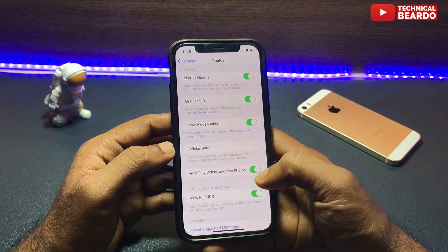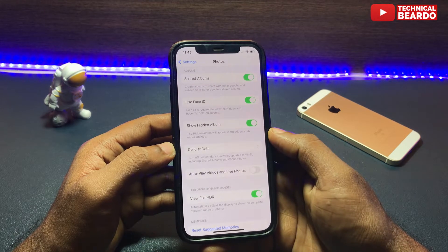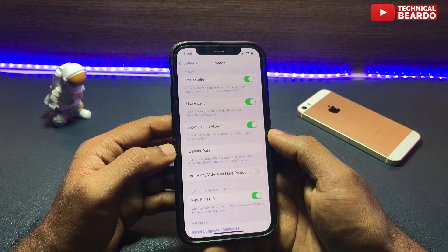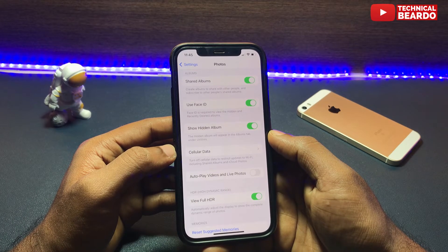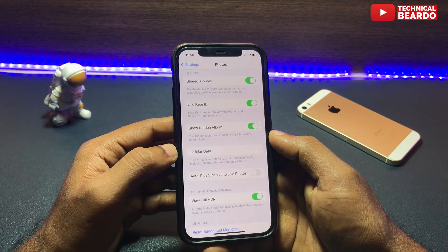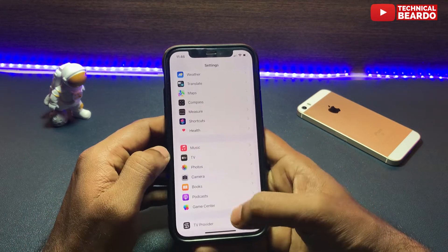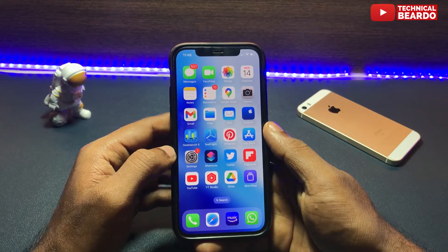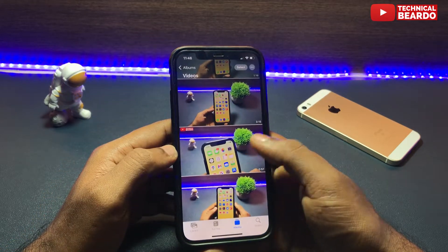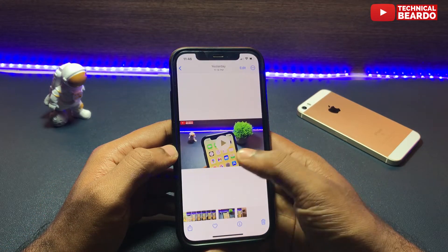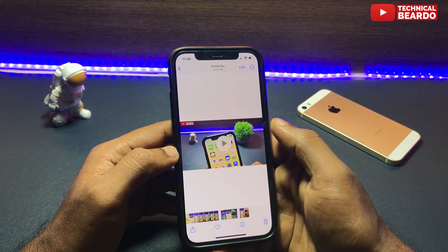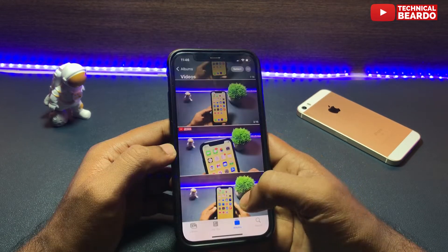As per your choice, if you want to stop that, just disable it — toggle it off. And if you want to enable auto-play videos, just enable it. So like this you can disable or enable auto-play of videos and live photos in your iPhone Photos application very easily.